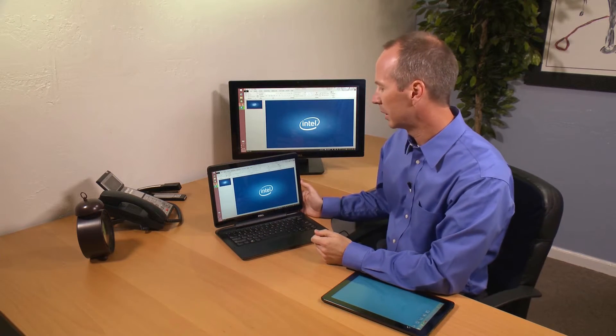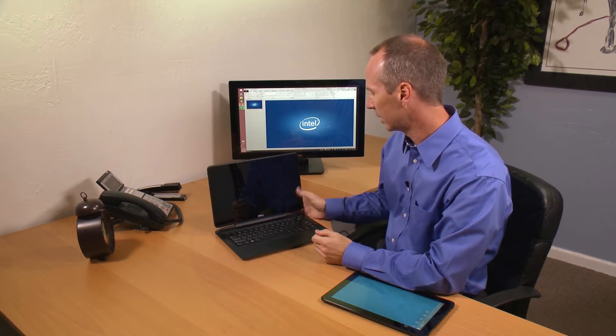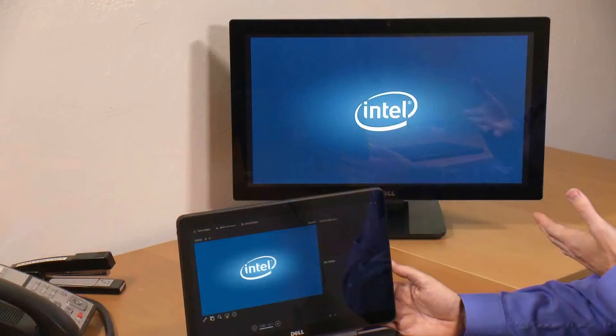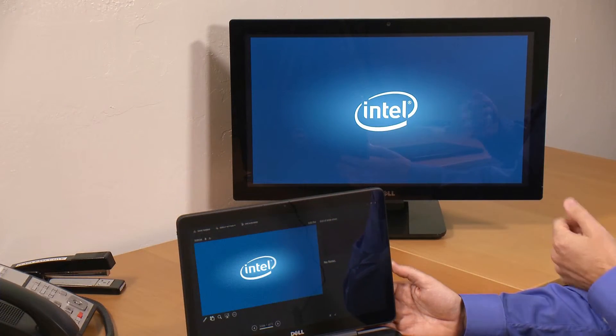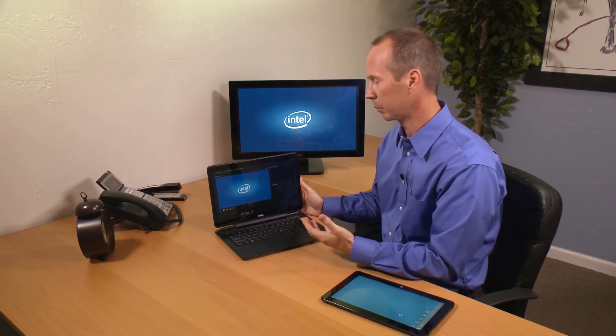When I go into my presentation and start presentation mode, my presentation goes up onto the wireless display. But on my local display, I actually have a control panel that shows me my current slide, my next slide, speaker notes if any. It even gives me a timer so I know how long my presentation has been running. This is a capability that already exists in the software you own, built into PowerPoint.